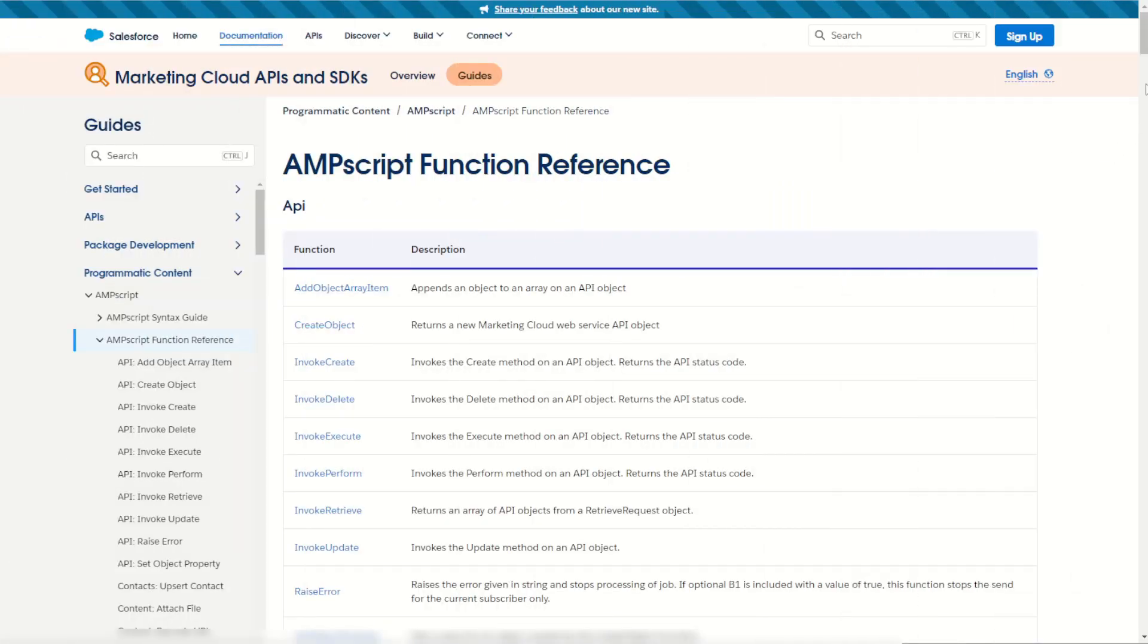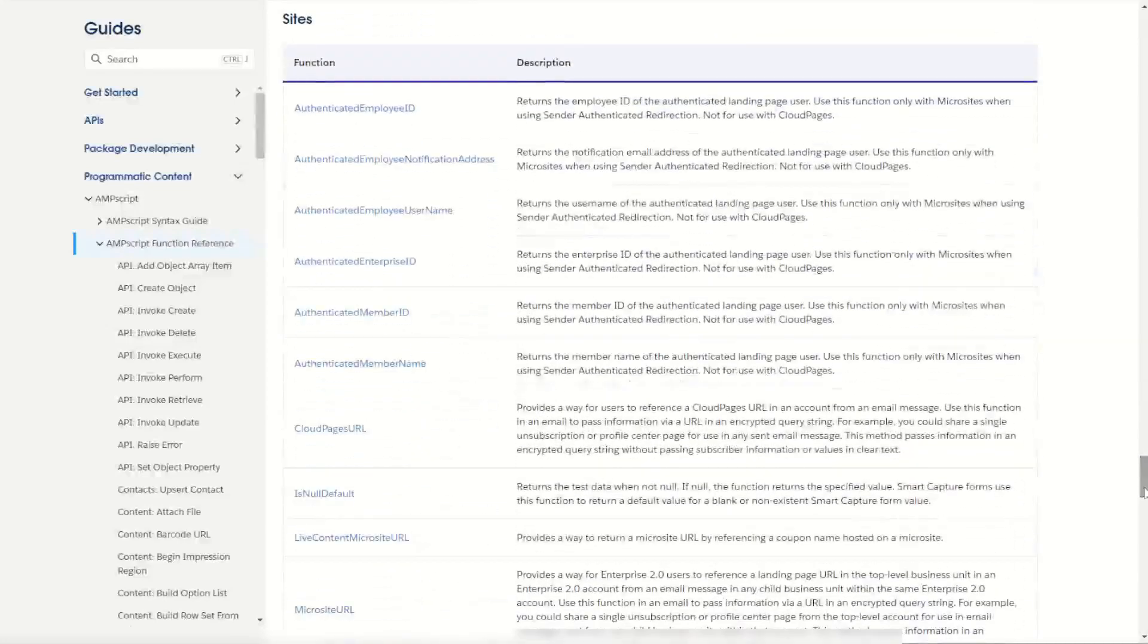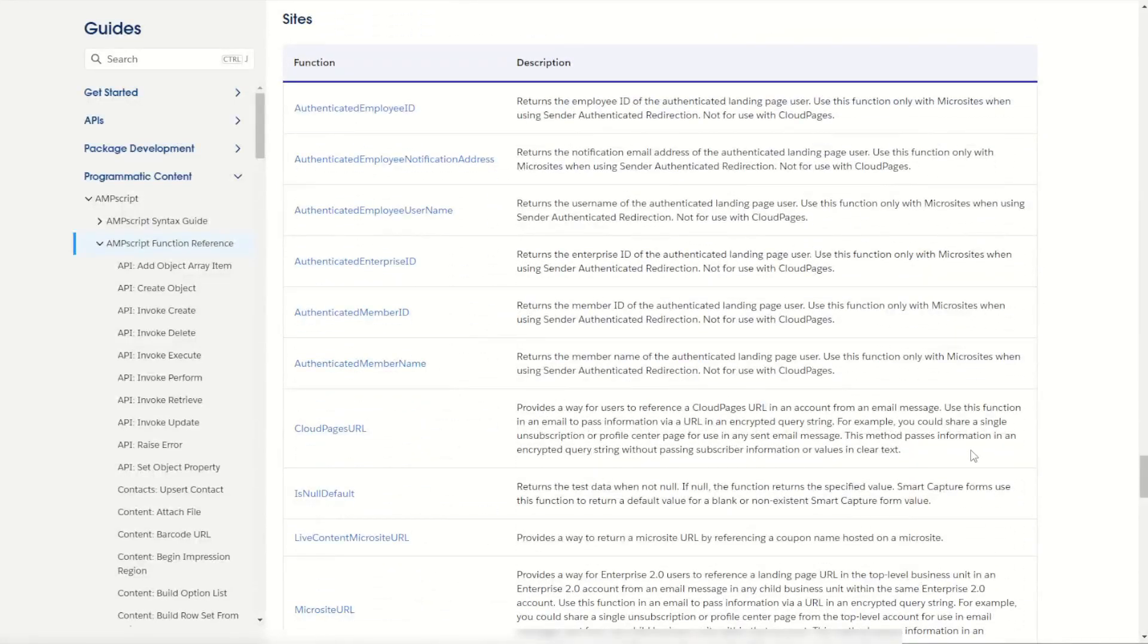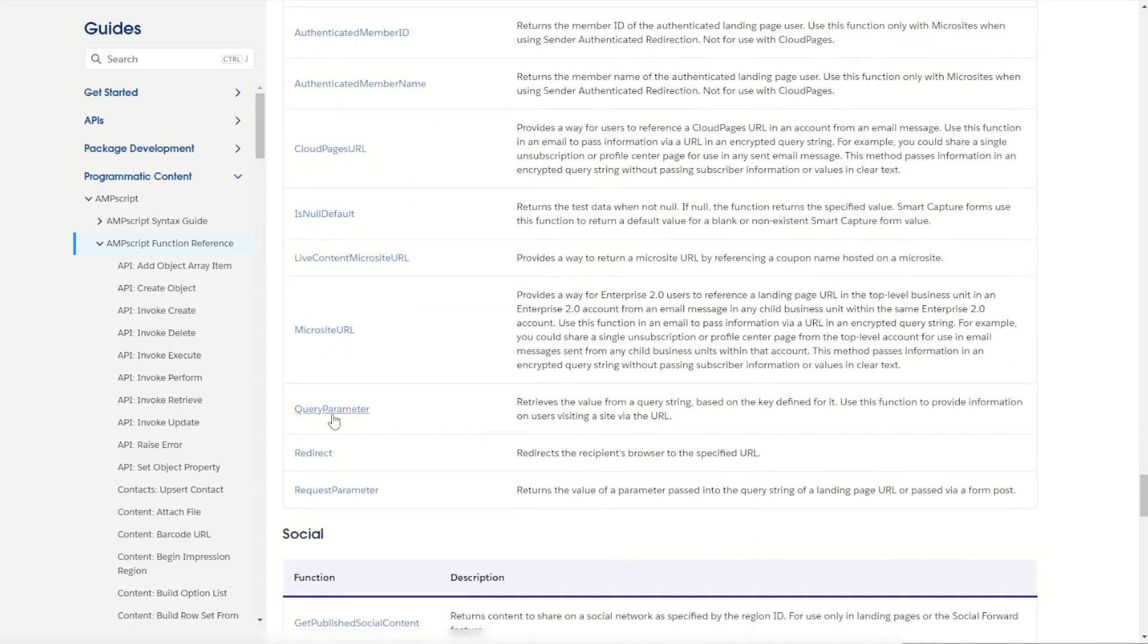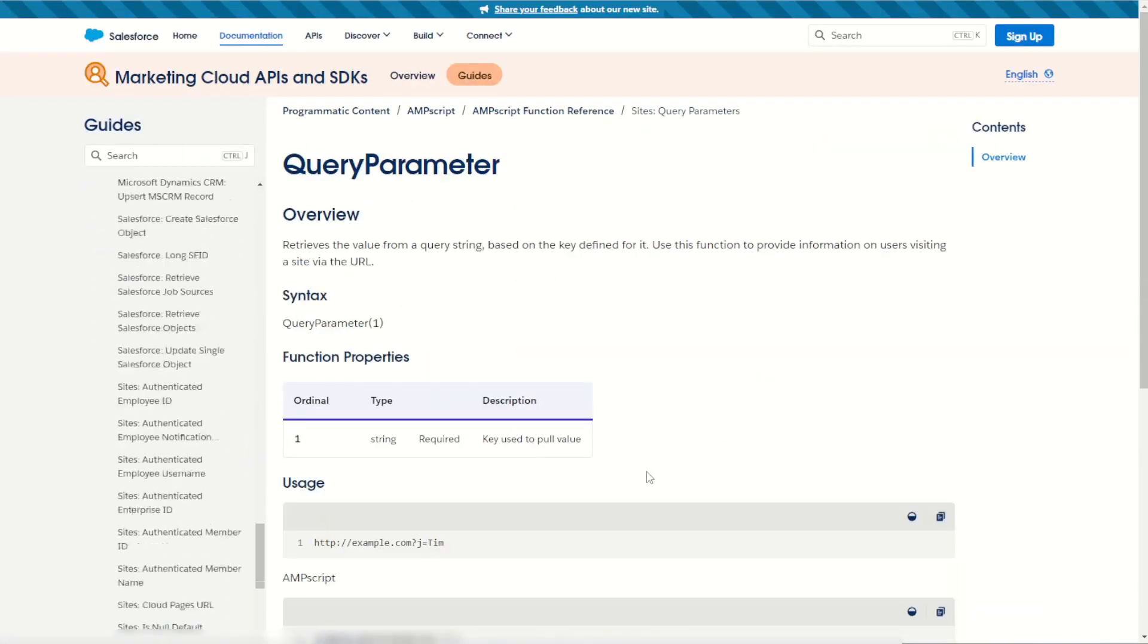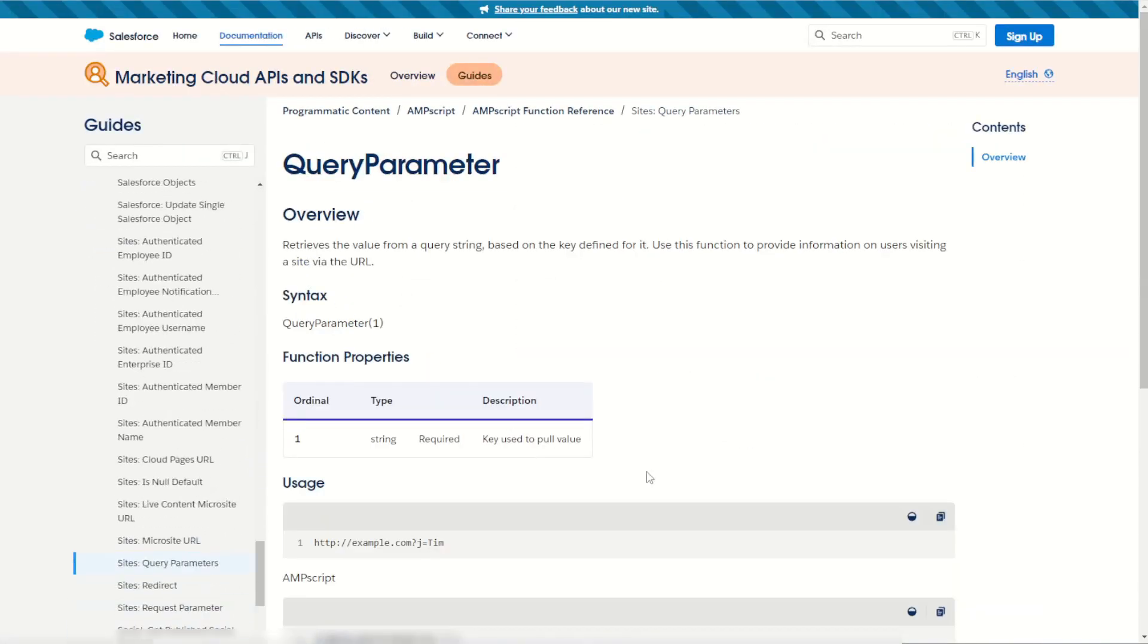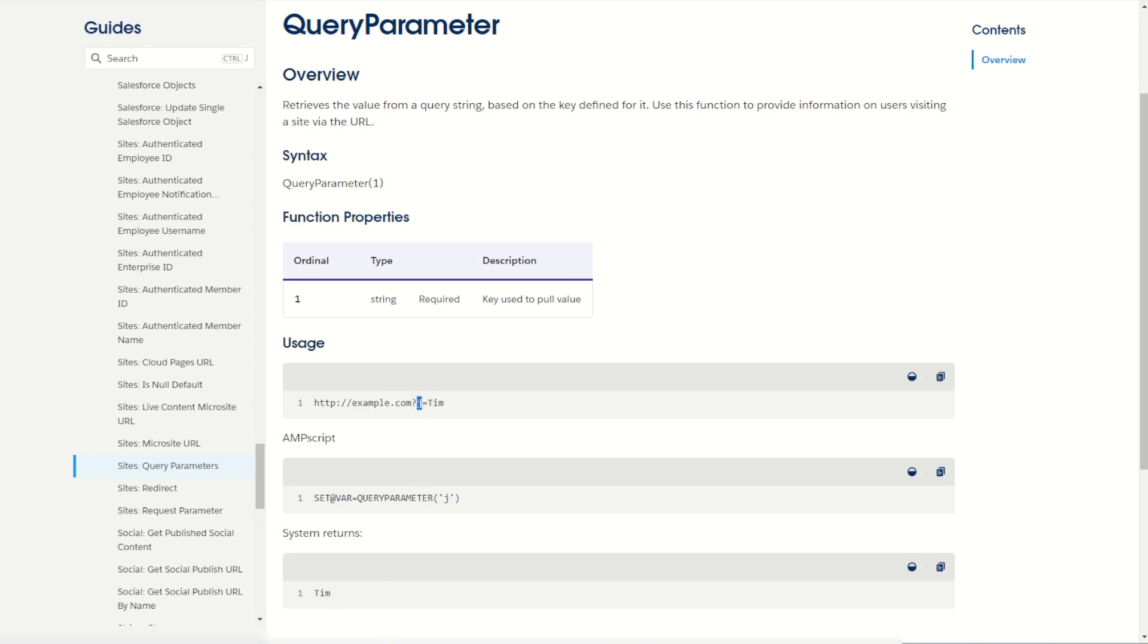The QueryParameter function is an absolute must-know for any Salesforce developer working in cloud pages. We scroll down on our documentation to our sites section, you'll find the QueryParameter documentation. As you can see it's beautifully simple to use, it just has one ordinal and for that ordinal we produce the key used to pull the value from the URL. As you can see from the example, the QueryParameter for j in our URL string here will return the value of Tim. Question mark j equals Tim. So let's try it out for ourselves inside of Marketing Cloud.